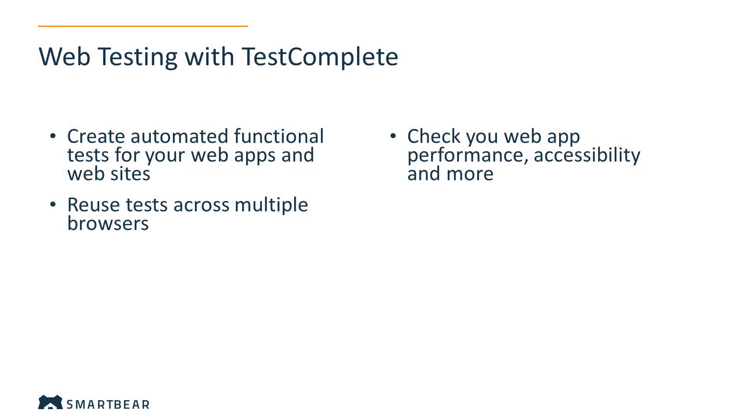With TestComplete, you can perform automated functional testing of websites and applications, check their accessibility, and performance.